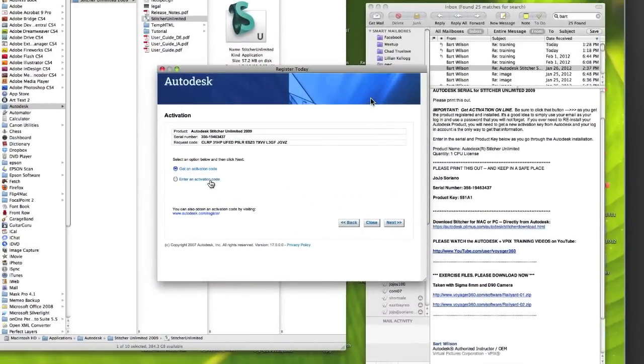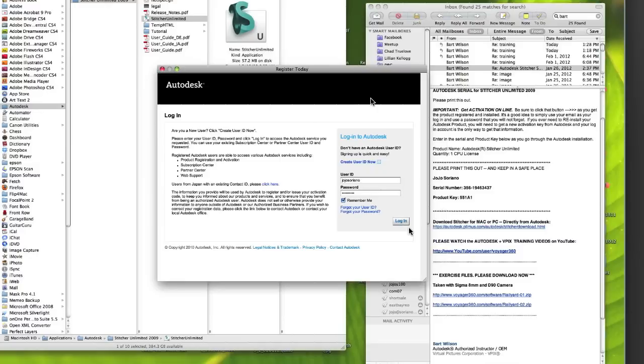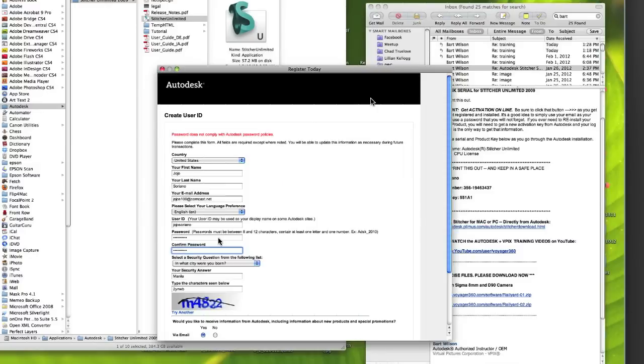Registering Autodesk Stitcher is pretty straightforward, but we want to get an activation code, so make sure you select that button from this area up here, and then you're going to continue with the next button.